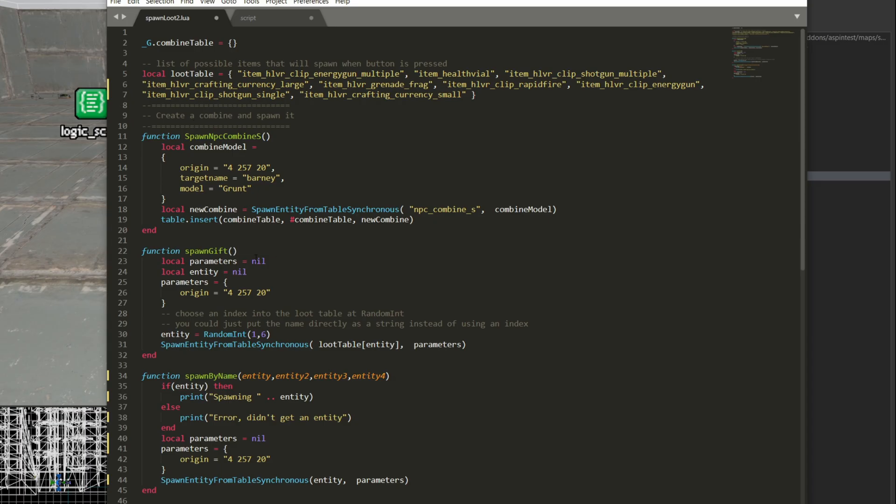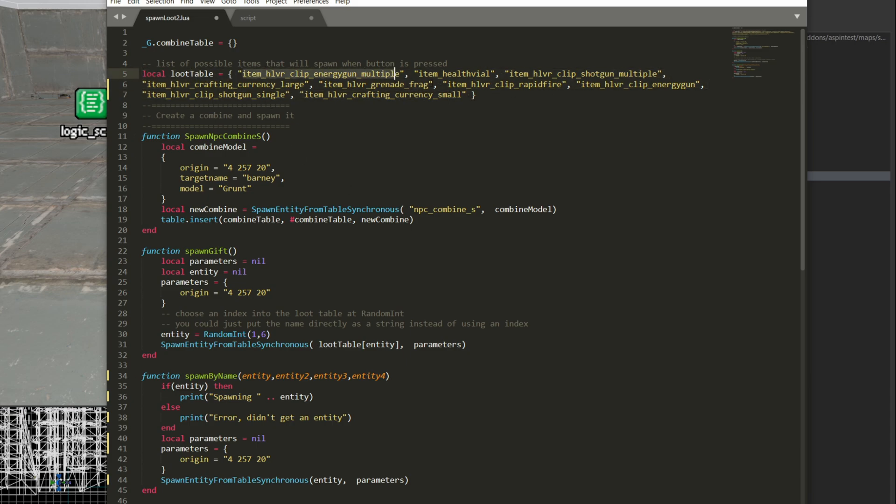I've modified this script quite a bit. At the top I put a loot table and this is just a list of items that I could spawn as a gift for a player. So using their entity names.